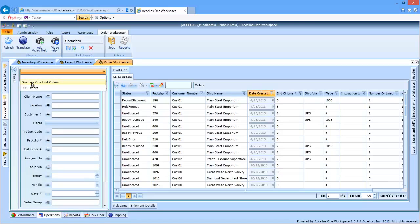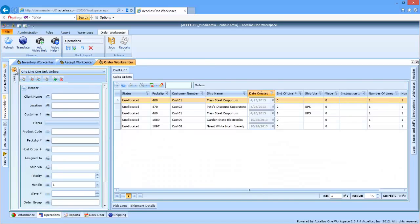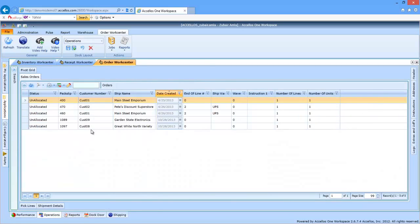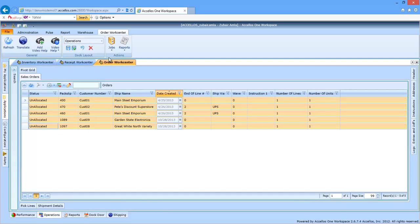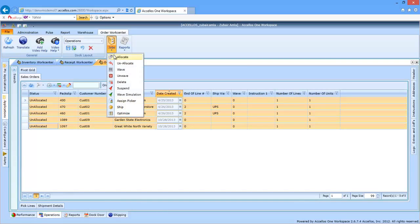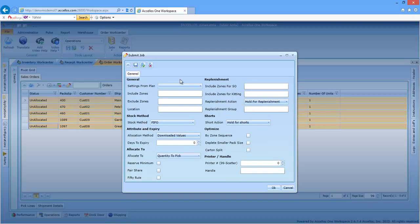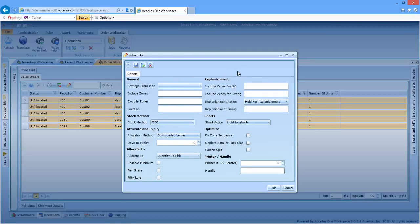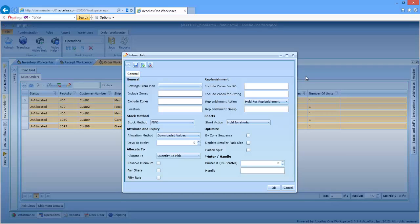The user can then select one or multiple orders simultaneously and click on the allocate job to perform the process. The allocation job template allows the user to manage how allocation happens by exception. There are a number of variables that become available to the user that can affect the locations by which stock is reserved for specific orders.